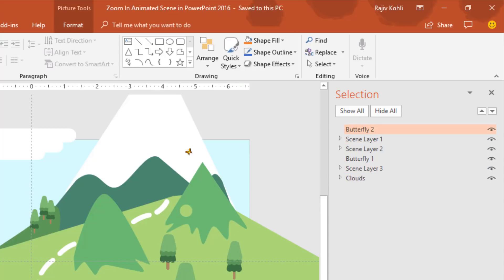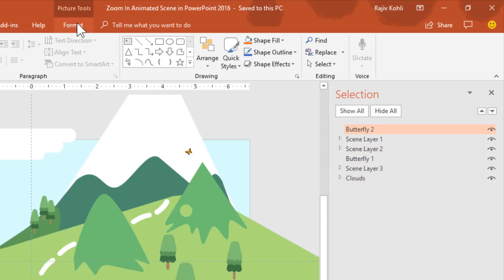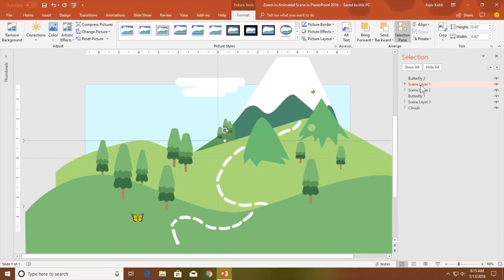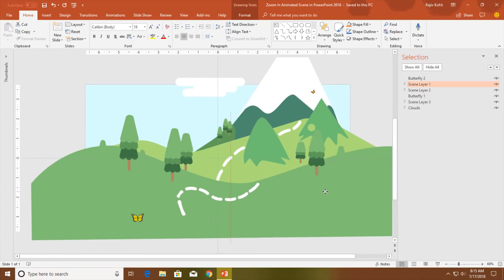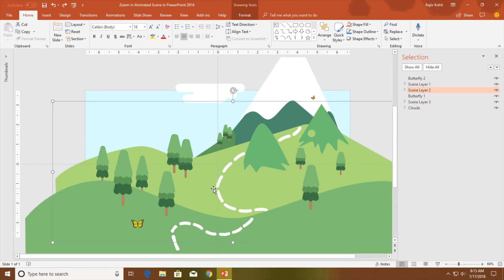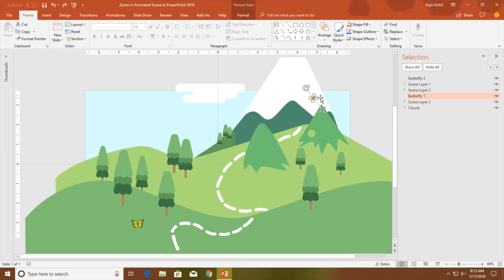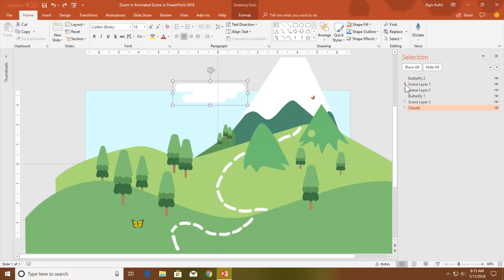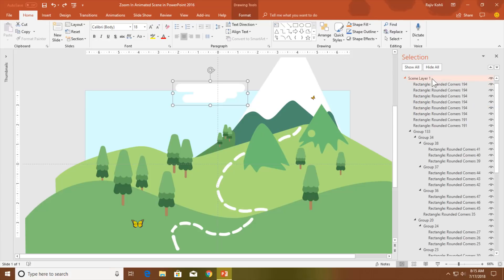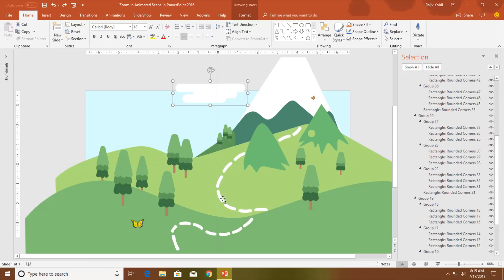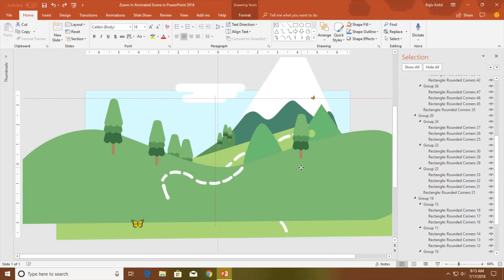Butterfly 2, which is this one, is on top of the list, which means it is in front of all the other objects. Then we have scene layer 1, scene layer 2, then butterfly 1 which is before scene layer 3 — I will explain why I placed butterfly 1 there — and finally we have clouds. If I expand scene layer 1, you can see all the objects I drew to create that first layer. Let me show you by ungrouping all of them.